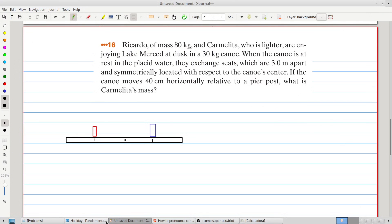Welcome to Problems and Solutions! Today we'll solve problem 16 of chapter 9 of Fundamentals of Physics.